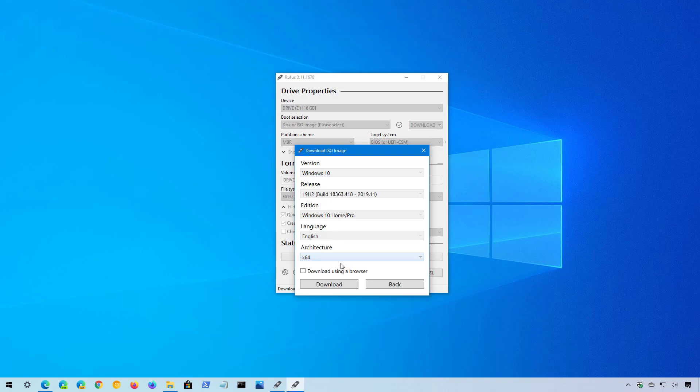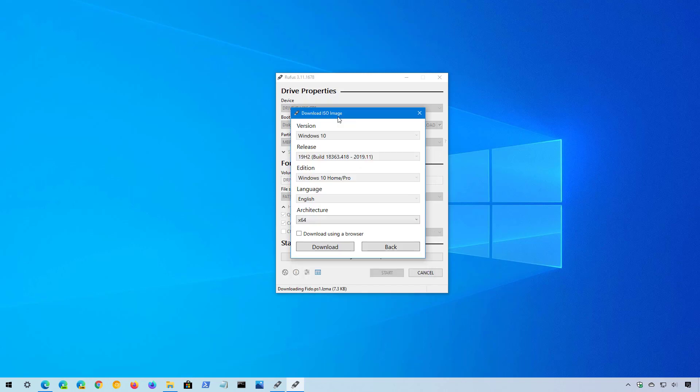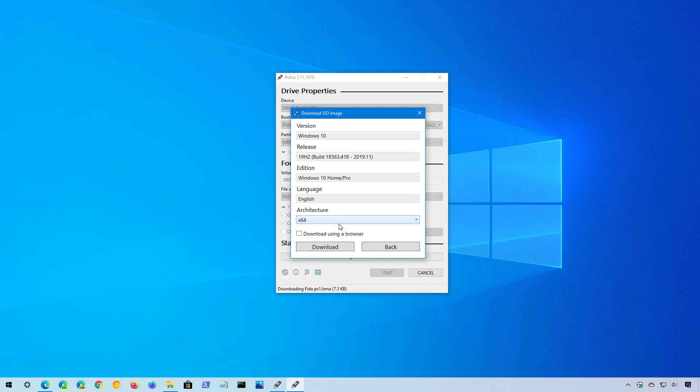Although you have the option to choose between the 32-bit and the 64-bit version of Windows 10, usually you want to download the 64 version or X64. If you need the 32-bit, of course, you would have to select the X86 option. Now, just click the download button to download the ISO for that version of Windows 10 that you want.